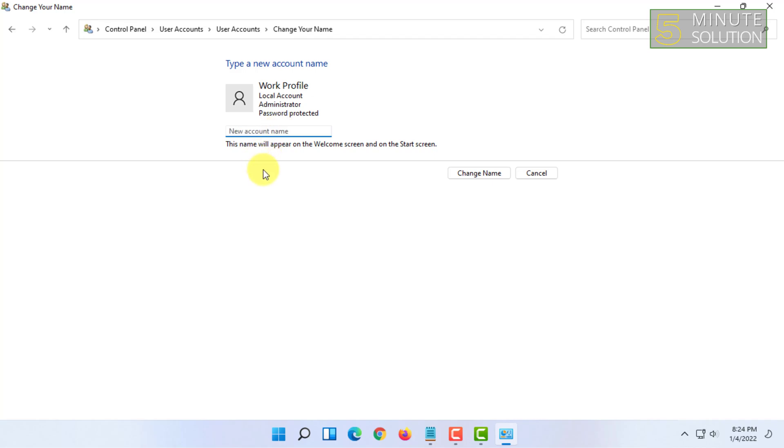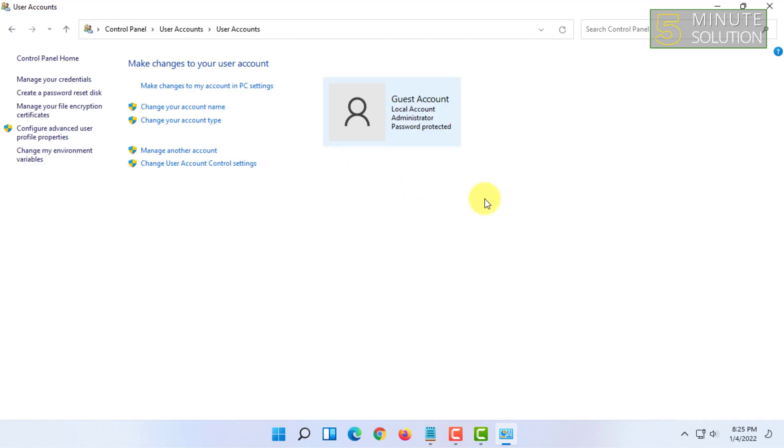Once you have done that, in here you will see New Account Name. You have to type in your new account name and you have to click on Change Name. So your account name will be changed.